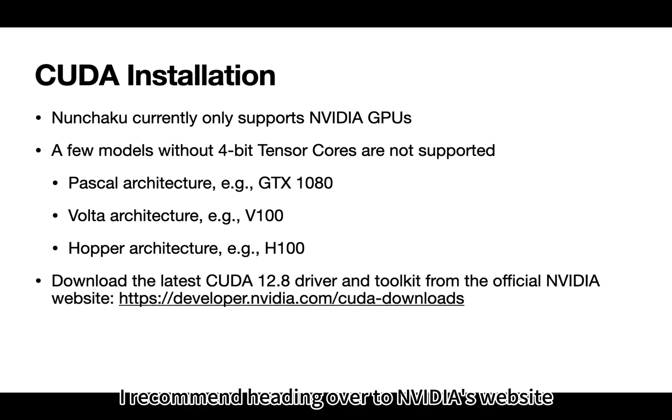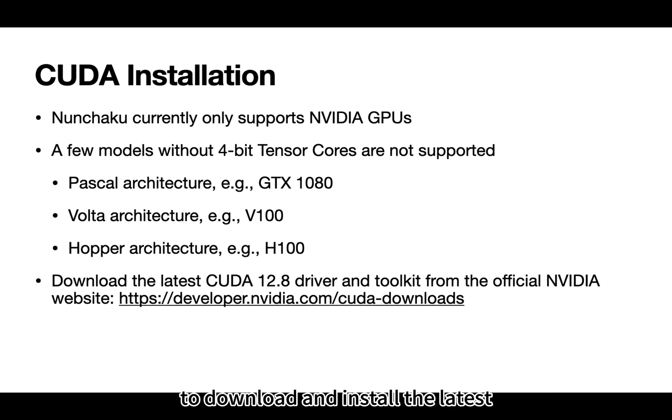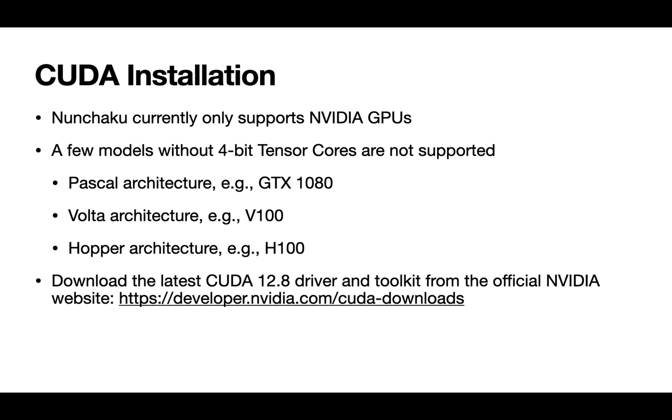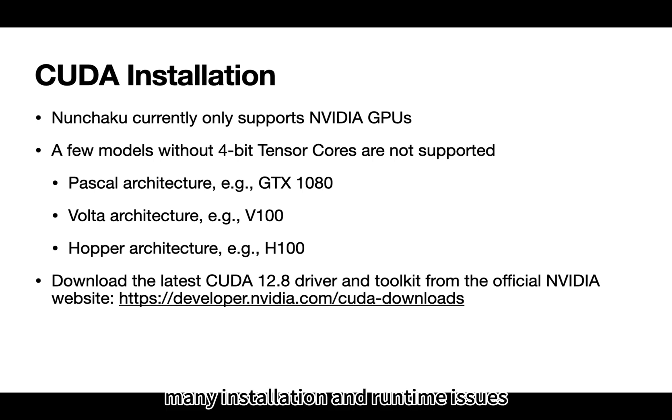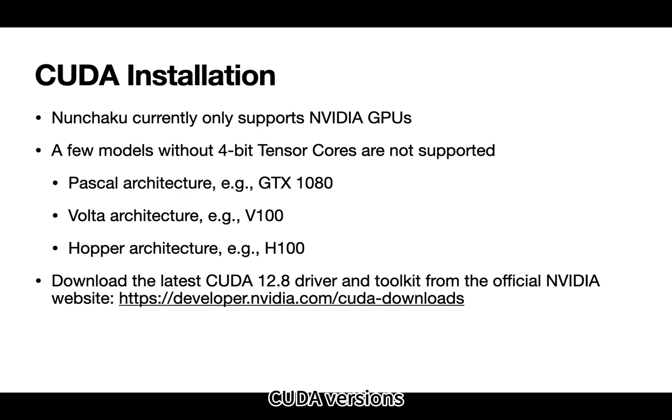I recommend heading over to NVIDIA's website to download and install the latest CUDA toolkit and drivers. We've found that many installation and runtime issues are actually due to outdated CUDA versions.